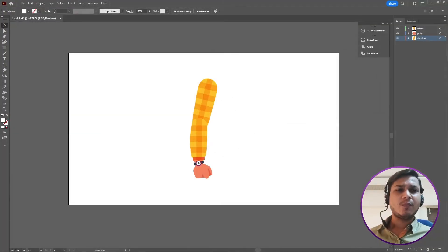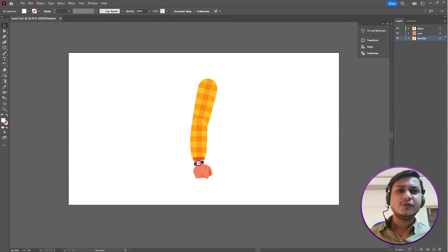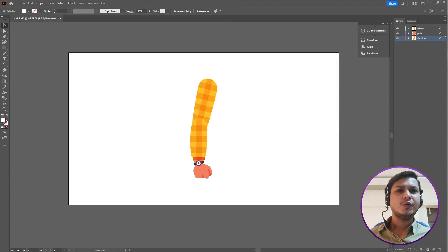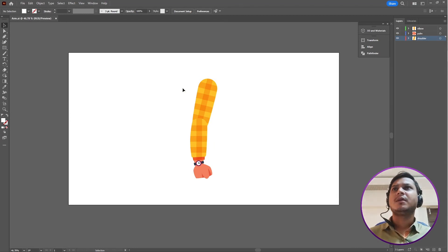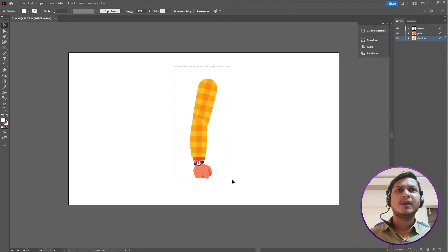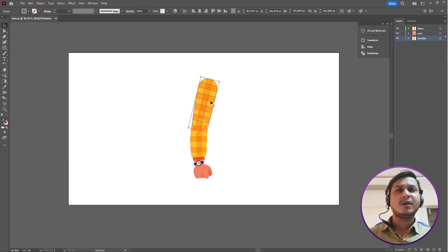Hello friends, I am Simpo from Motion Tutorials and in this video I am going to show you how to create hand animation in After Effects. So let's get started.